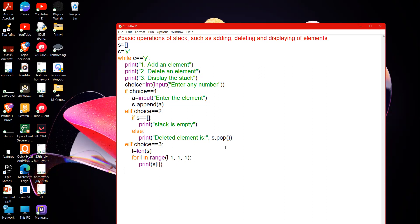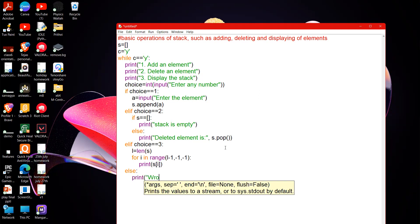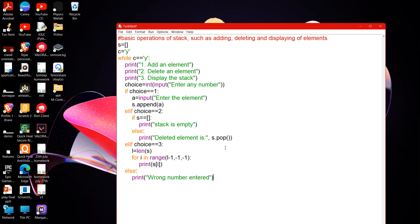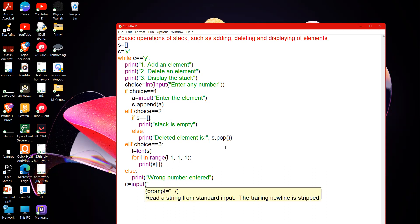In case the user enters any other number by mistake, it will print 'Wrong number entered'. Once we finish with this, we will ask the user whether they want to run the menu again — 'Do you want to continue or not?' If the user enters 'y', the whole menu will run again. If the user enters any other character apart from 'y', they will exit the program.